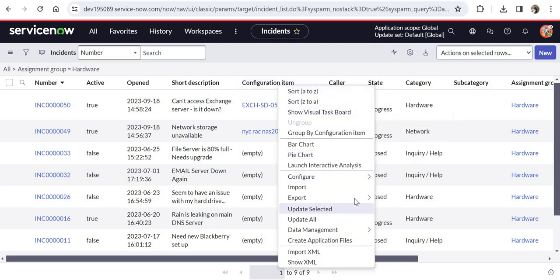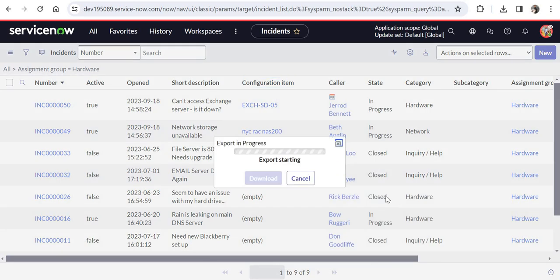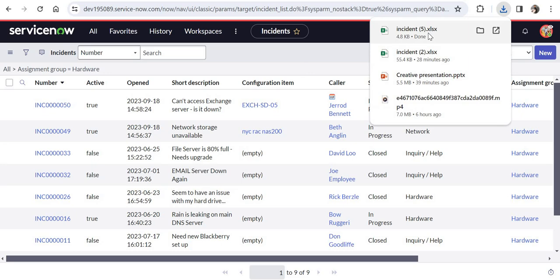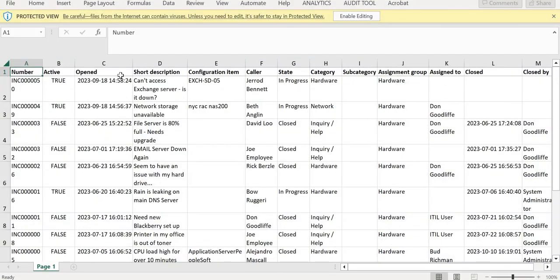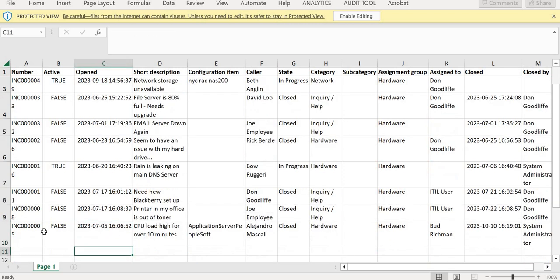Again, I will right click here on the header. I will click on export and I will choose Excel here again. I will click on download and the download has started again. I will open this file now and we would see here the active column and closed and closed by column, as well as there are only nine records which were downloaded. So this is how you download a report from the list view.